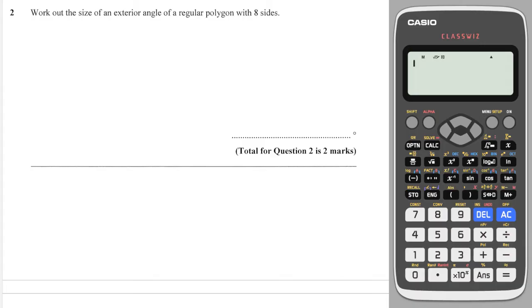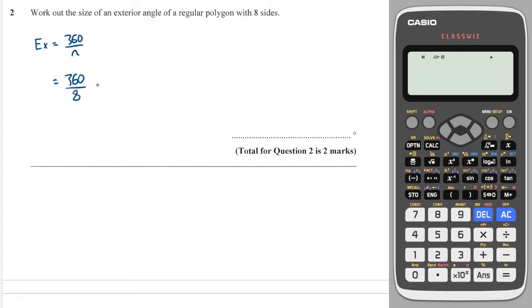Work out the size of the exterior angle of a regular octagon. We know that the exterior angles are 360 divided by the number of sides. So in this case, we just do 360 divided by 8, and that tells us that one of them is 45 degrees. So 45 degrees is the exterior angle.